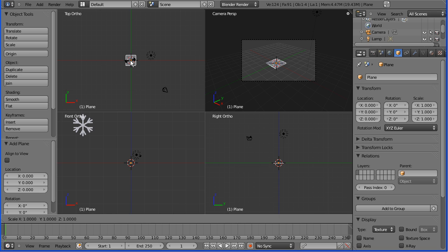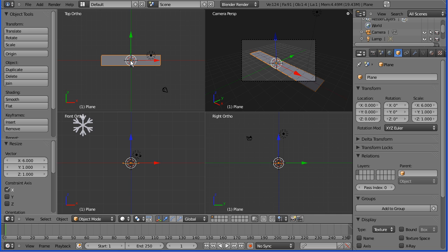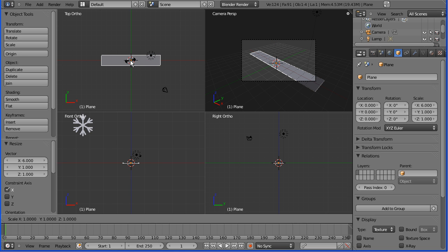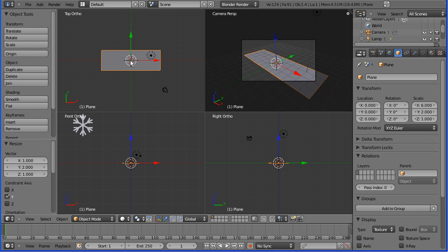S for scale, Y for Y direction, 2, enter.